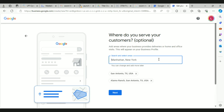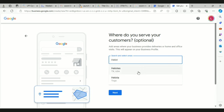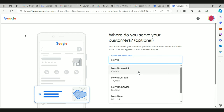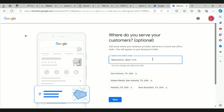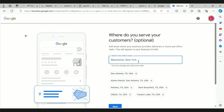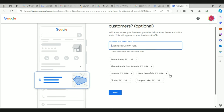You can add places like Converse, Schertz, Seguin, Selma, New Braunfels, Alamo Ranch — whatever areas you want to work with. You can always add more later too if you can think of more. Go ahead and hit next.